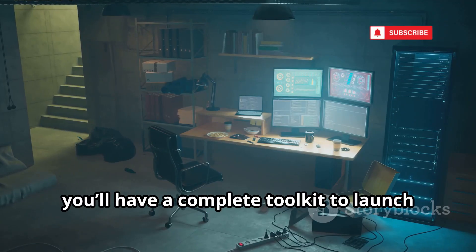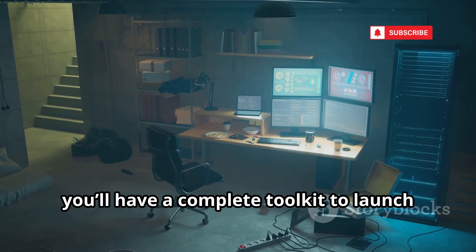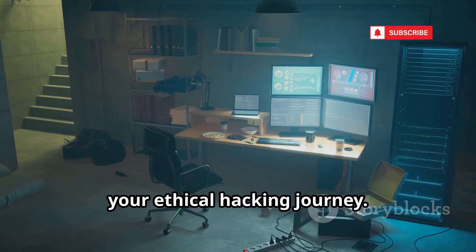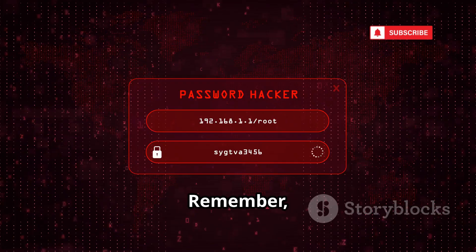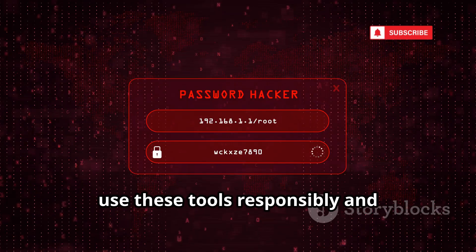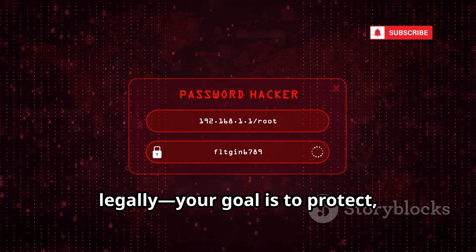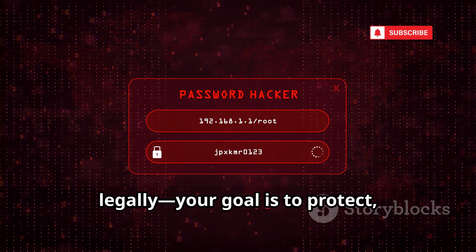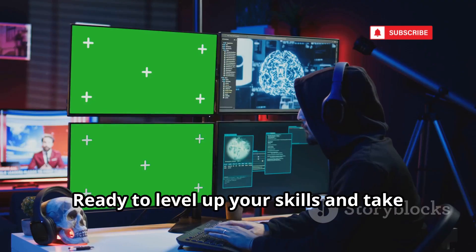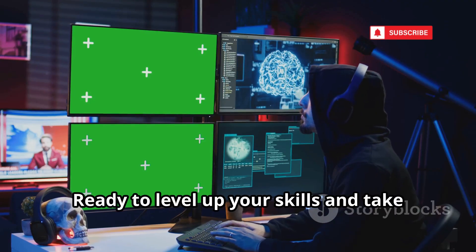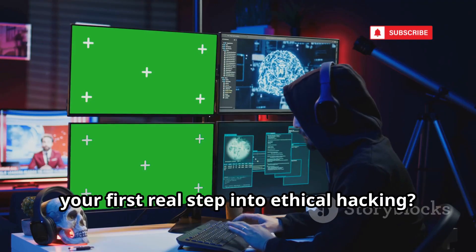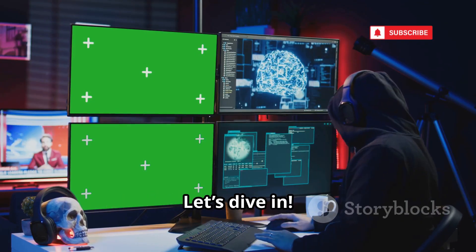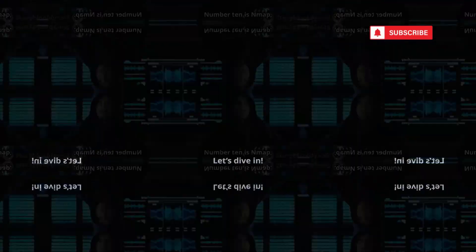By the end, you'll have a complete toolkit to launch your ethical hacking journey. Remember, use these tools responsibly and legally. Your goal is to protect, not harm. Ready to level up your skills and take your first real step into ethical hacking? Let's dive in.